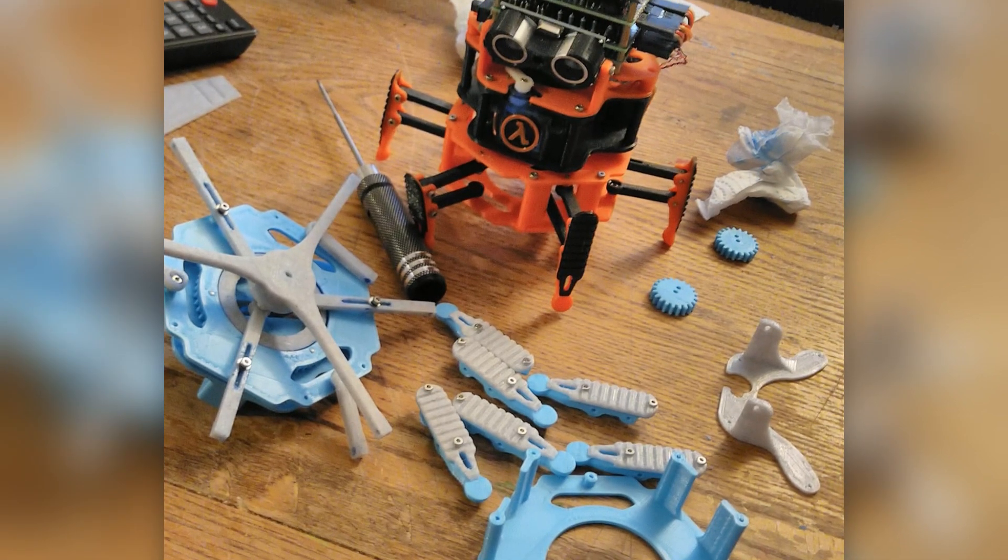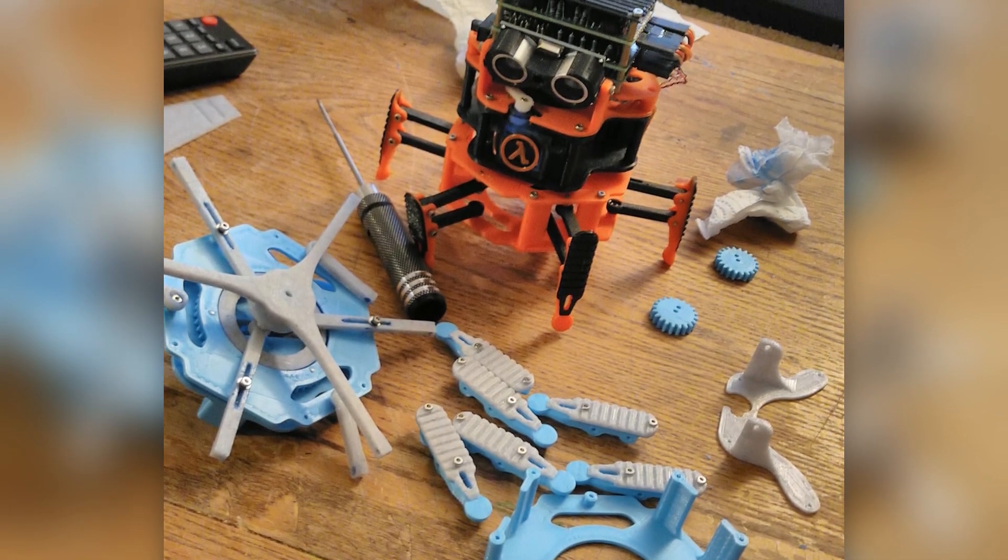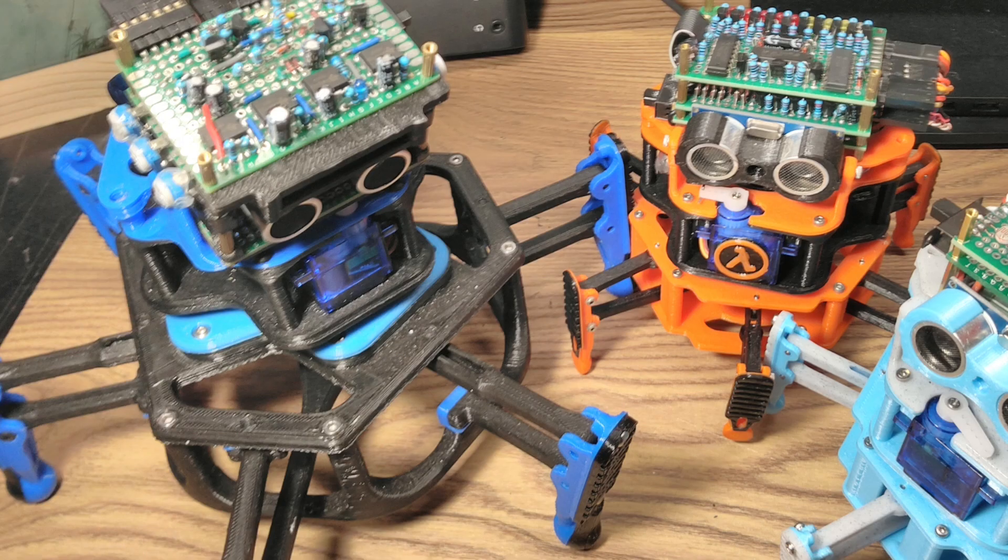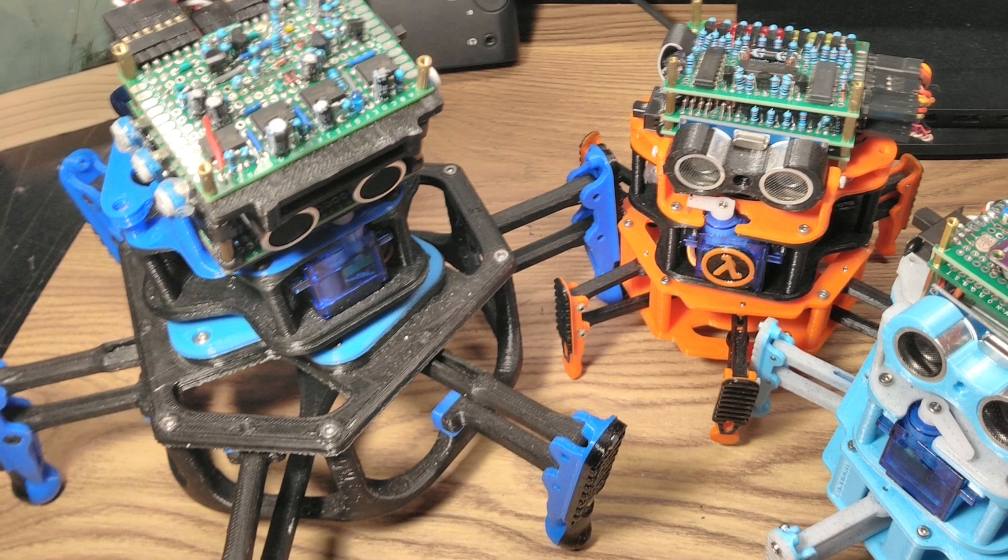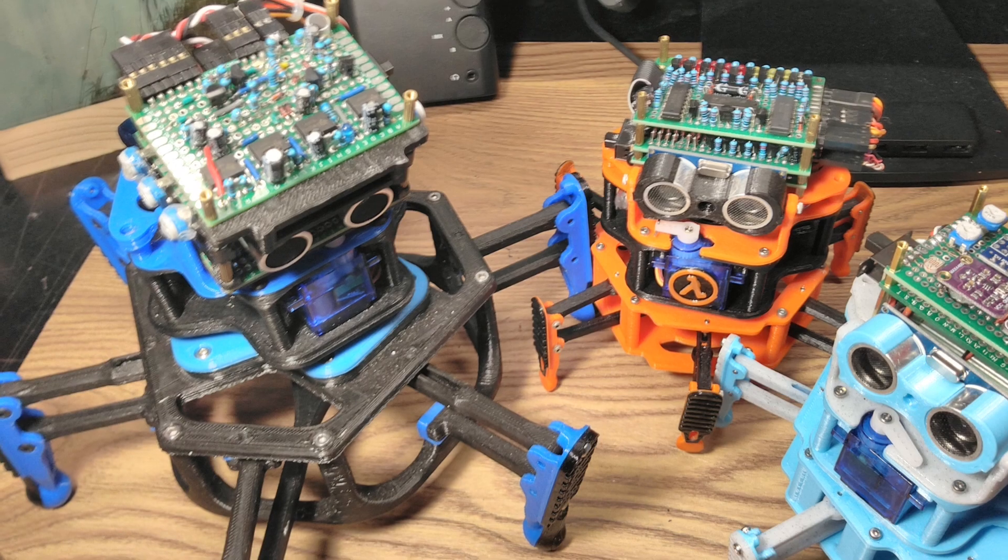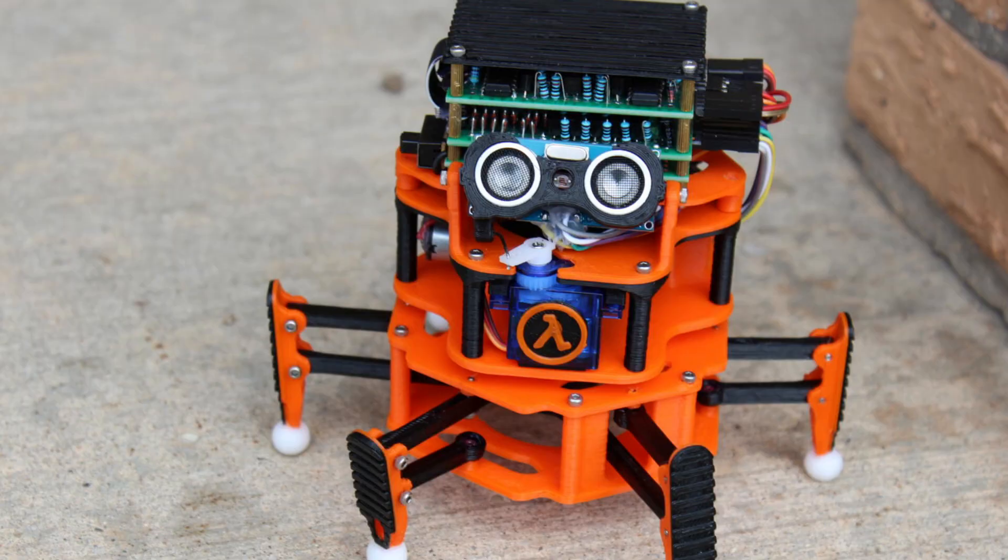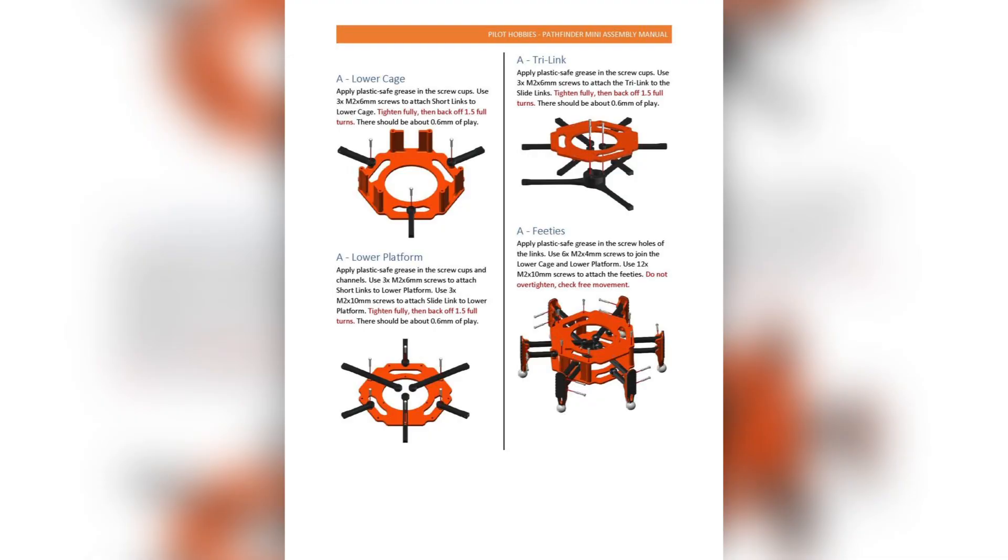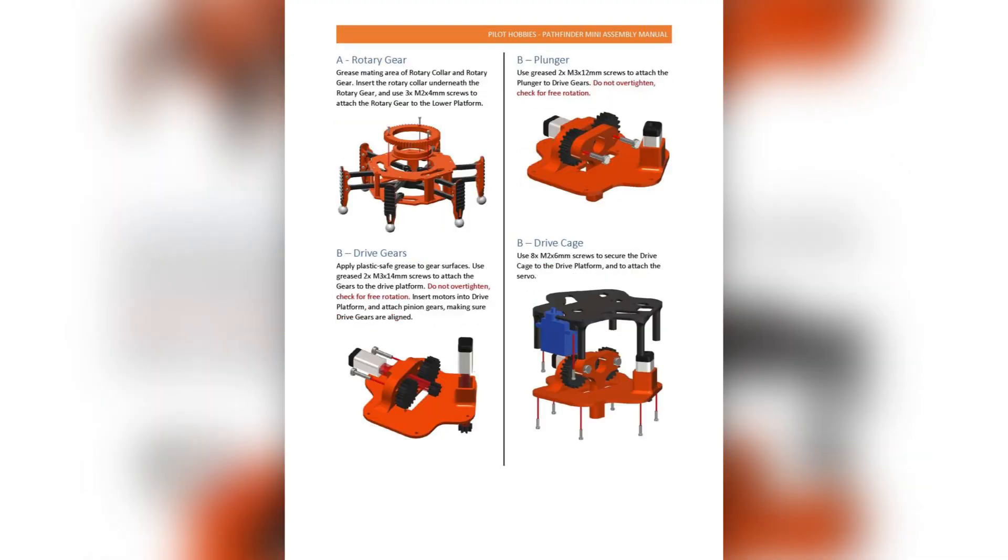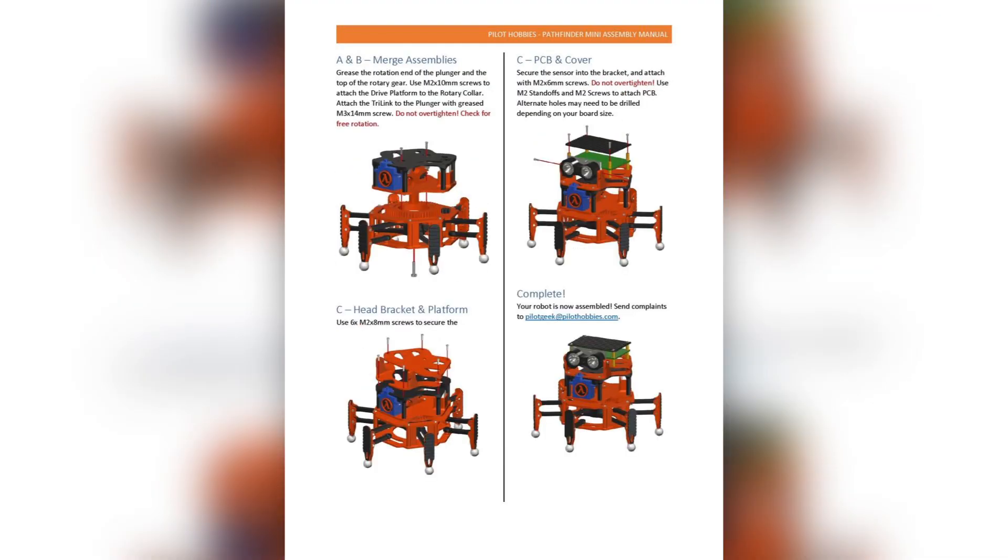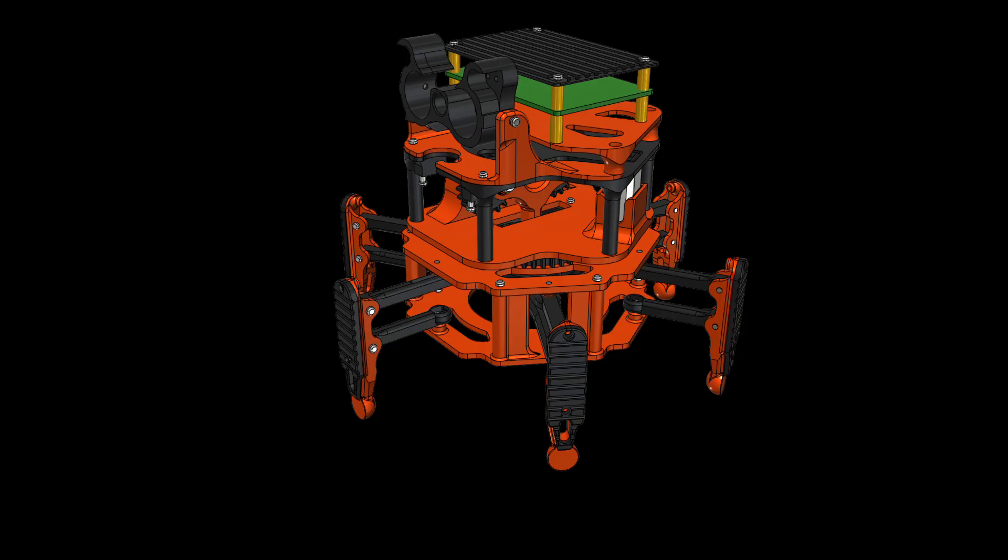If you'd like to use this robot chassis in your own project, and also help to support my channel, please visit my website, pilothobbies.com, where I have the STL files available for purchase. Each download includes basic documentation, along with the source files in STEP format if you'd like to tweak the design for your own purposes.